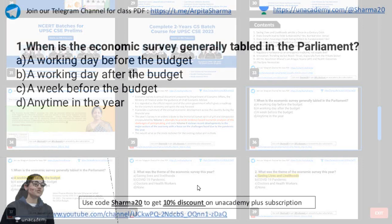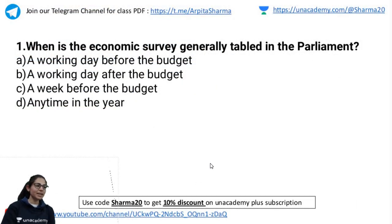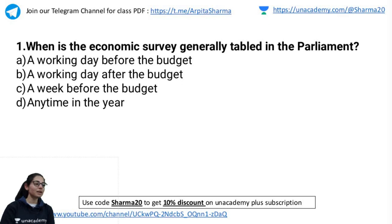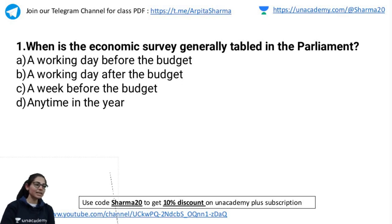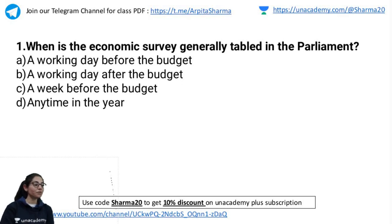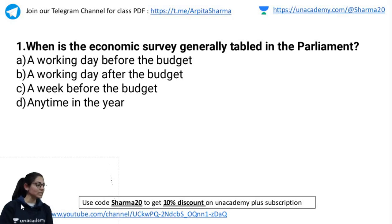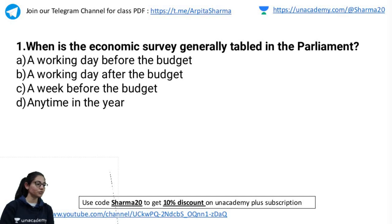Question number one: When is the economic survey generally tabled in the parliament? Options: A — a working day before the budget, B — a working day after the budget, C — a week before the budget, or D — any time in the year. You have exactly 30 seconds to answer.